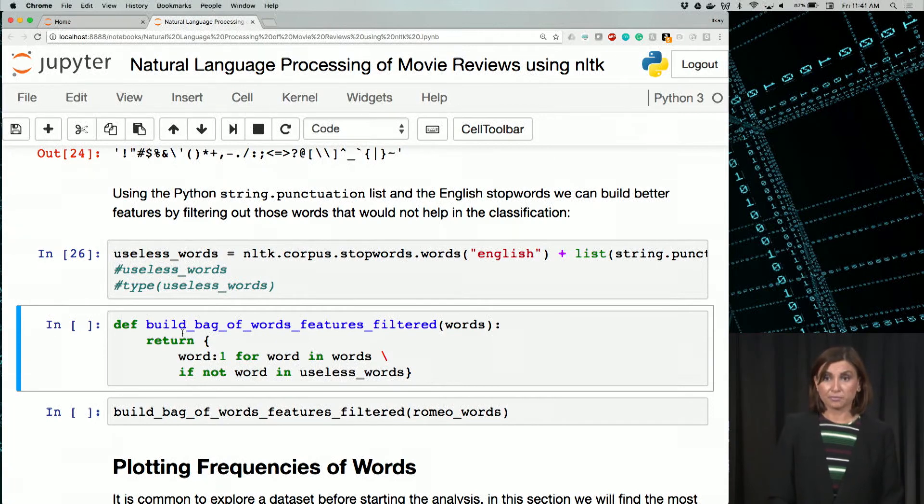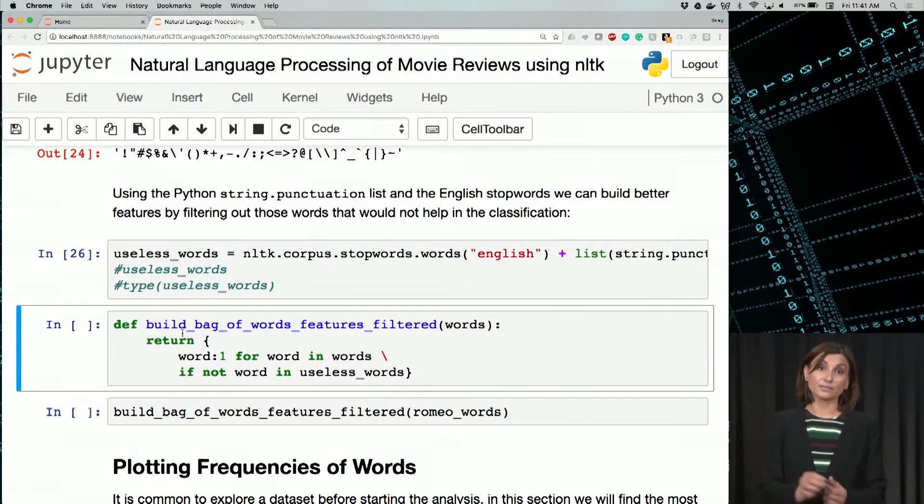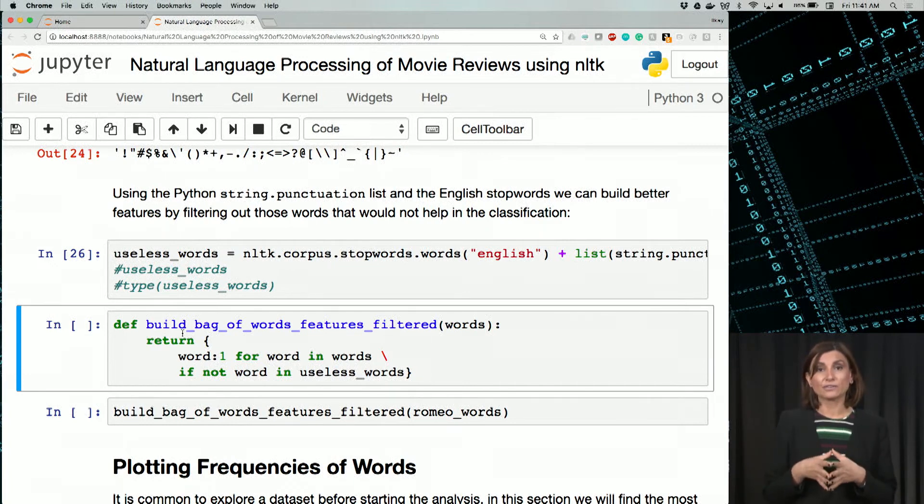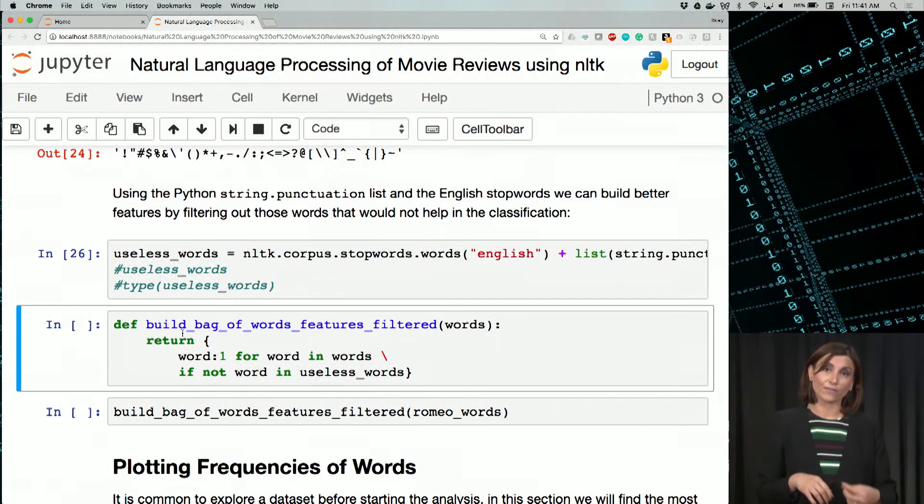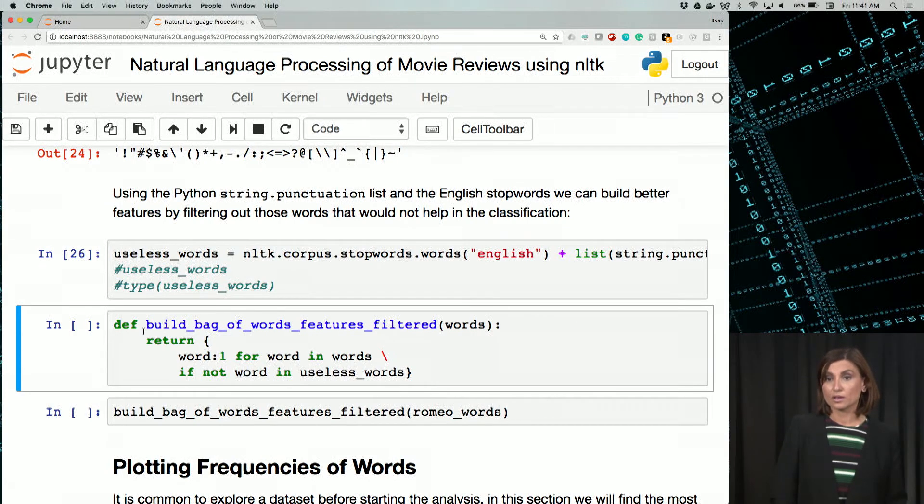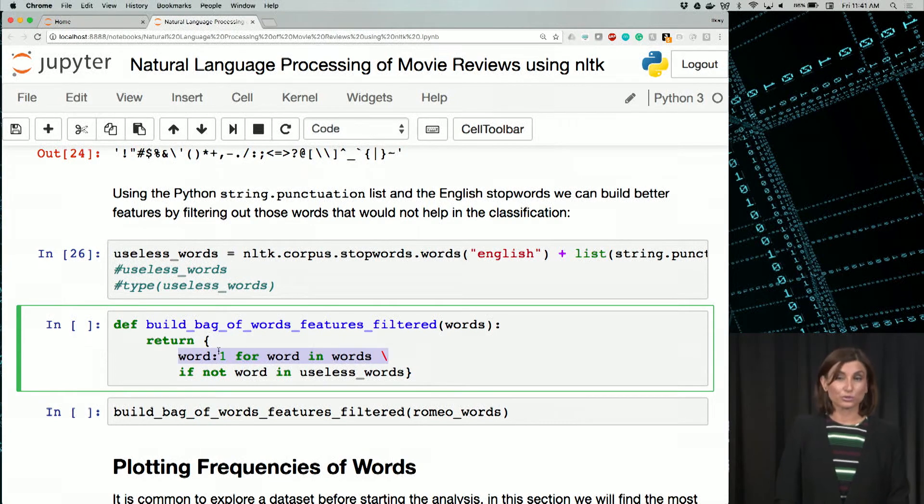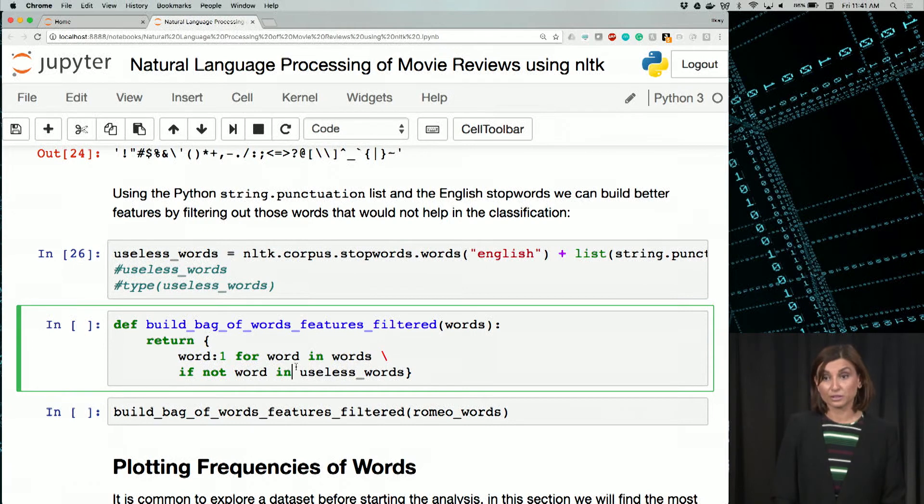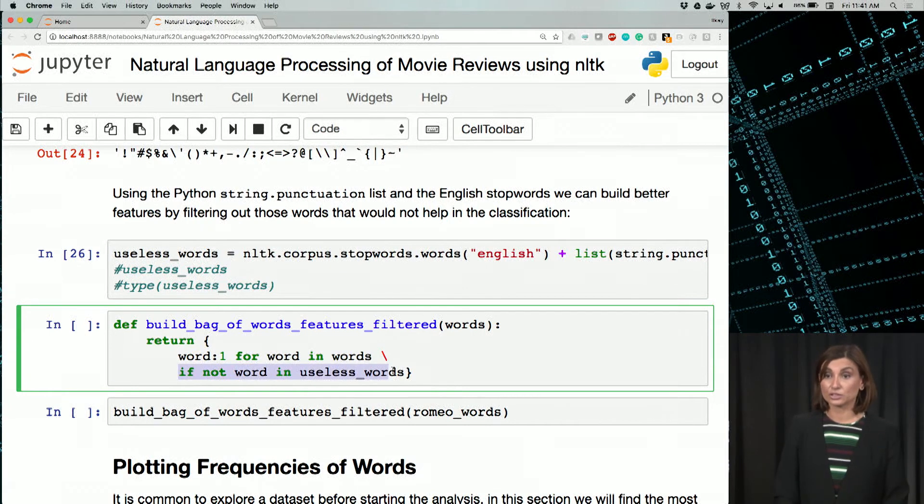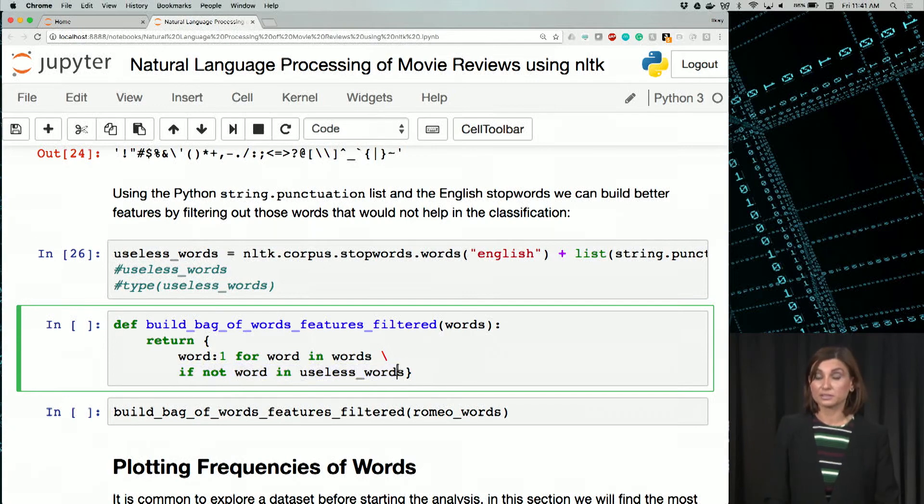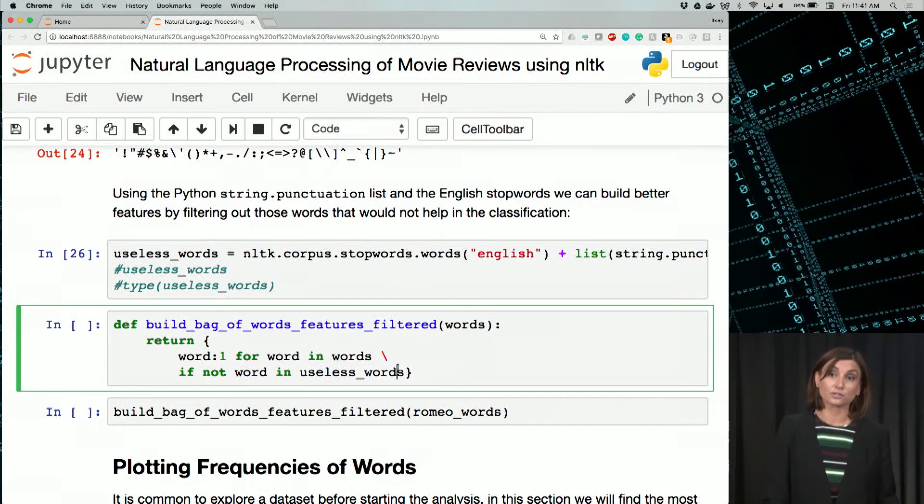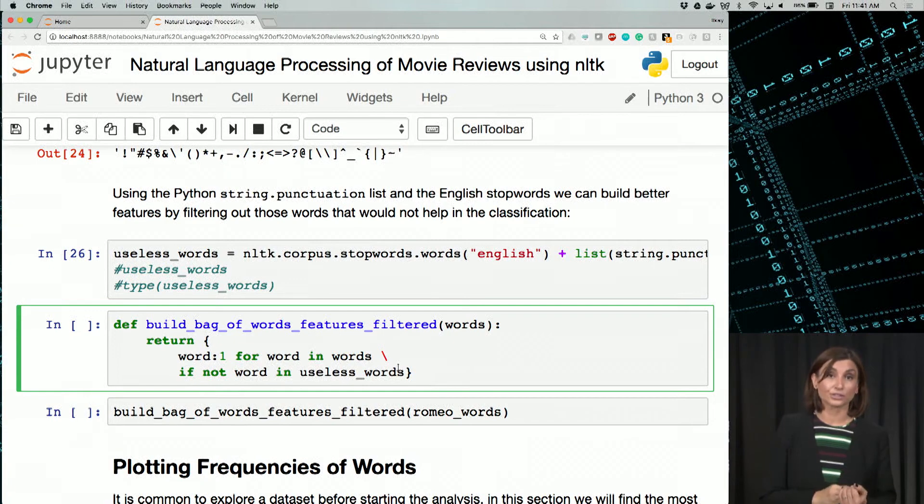Now we will actually update our bag of words function that we built with an if statement to check if the word exists in useless words and skip that word if it does. So we have the same function, word, it was true before, now it's one, for word in words. But there we have a condition, if not word in useless words. So it means if the word is not in useless words, add that to our dictionary.